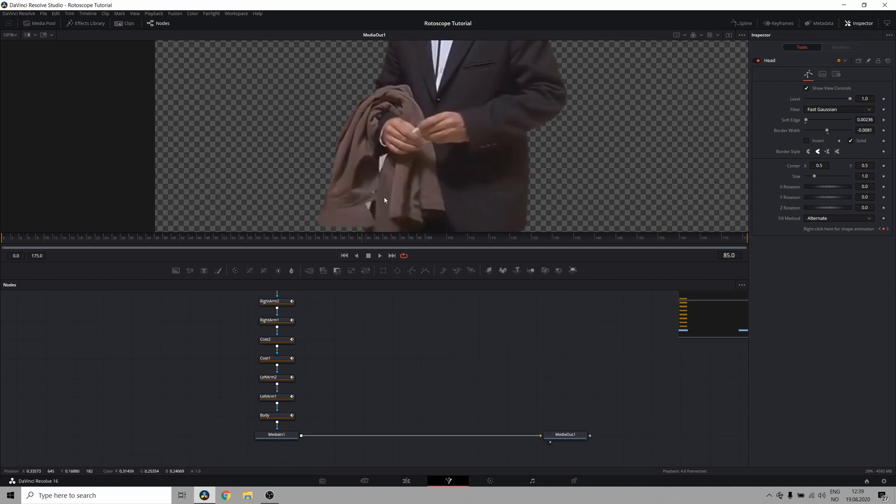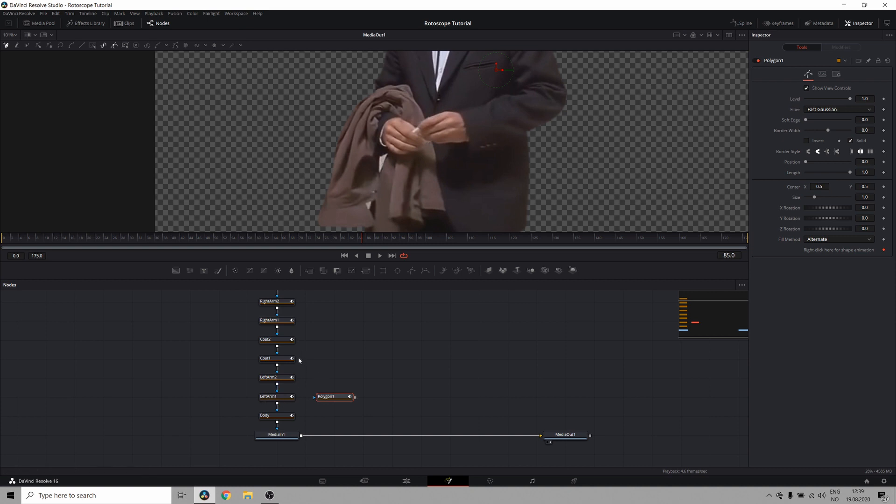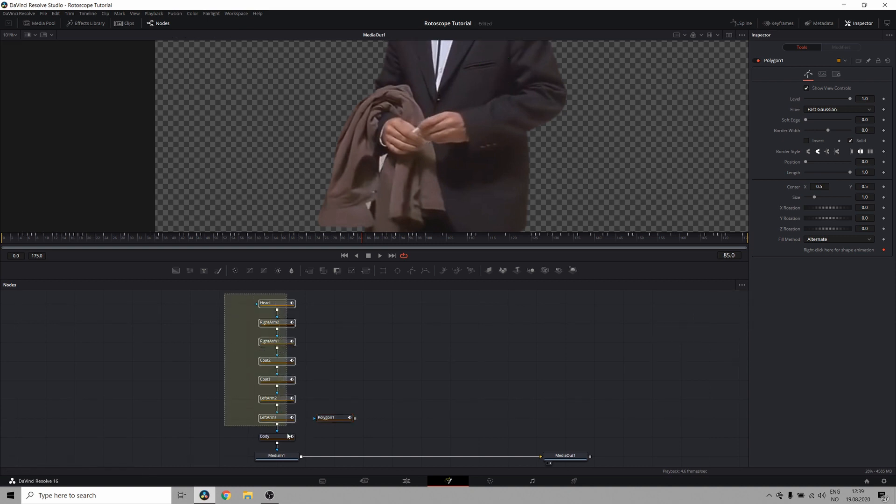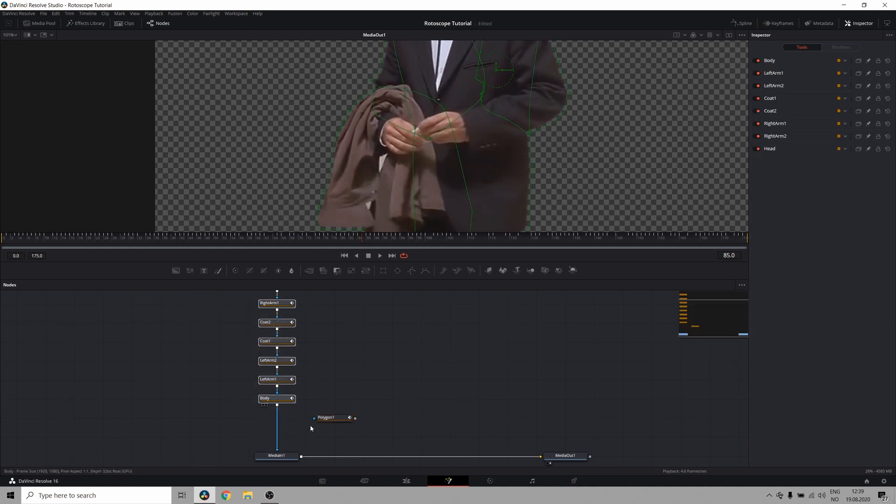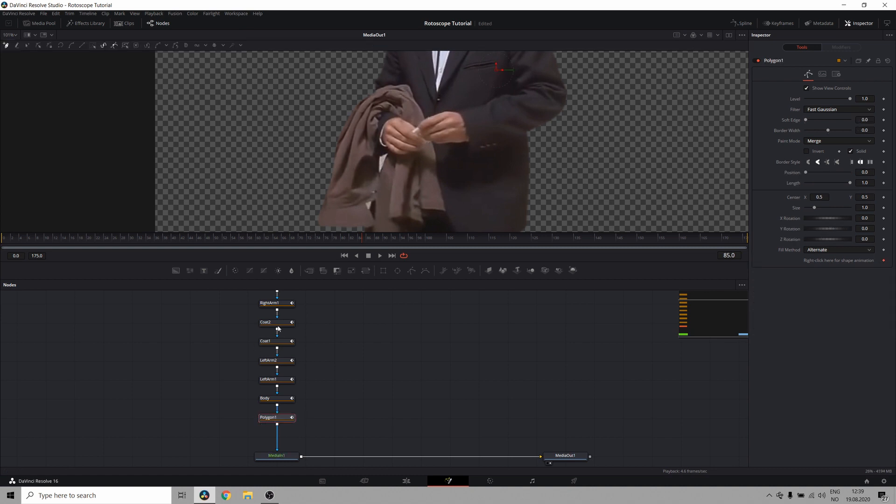Now we still have some issues right here. There's a gap in his jacket where we can still see the background. So what I'm going to do is I'm going to create a new polygon node or pull all these nodes up. So this is the node between all my other nodes and the media in.